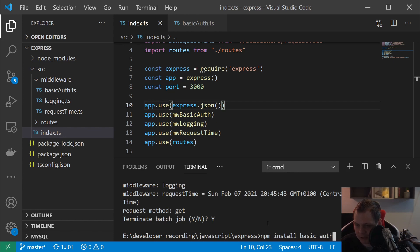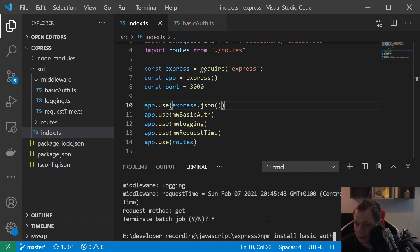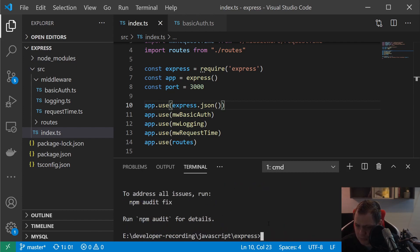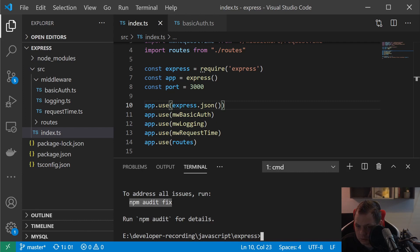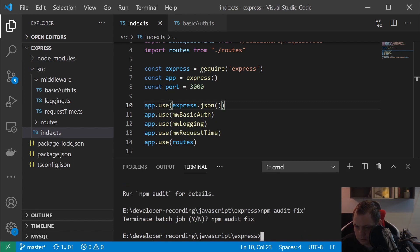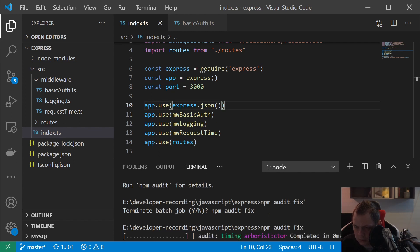But that's not what this video is concentrated about. This is how you can build it from scratch and you can have it totally controlled, and you don't need some package to control your way of stuff. So this is how we can do this. So npm install basic-auth.